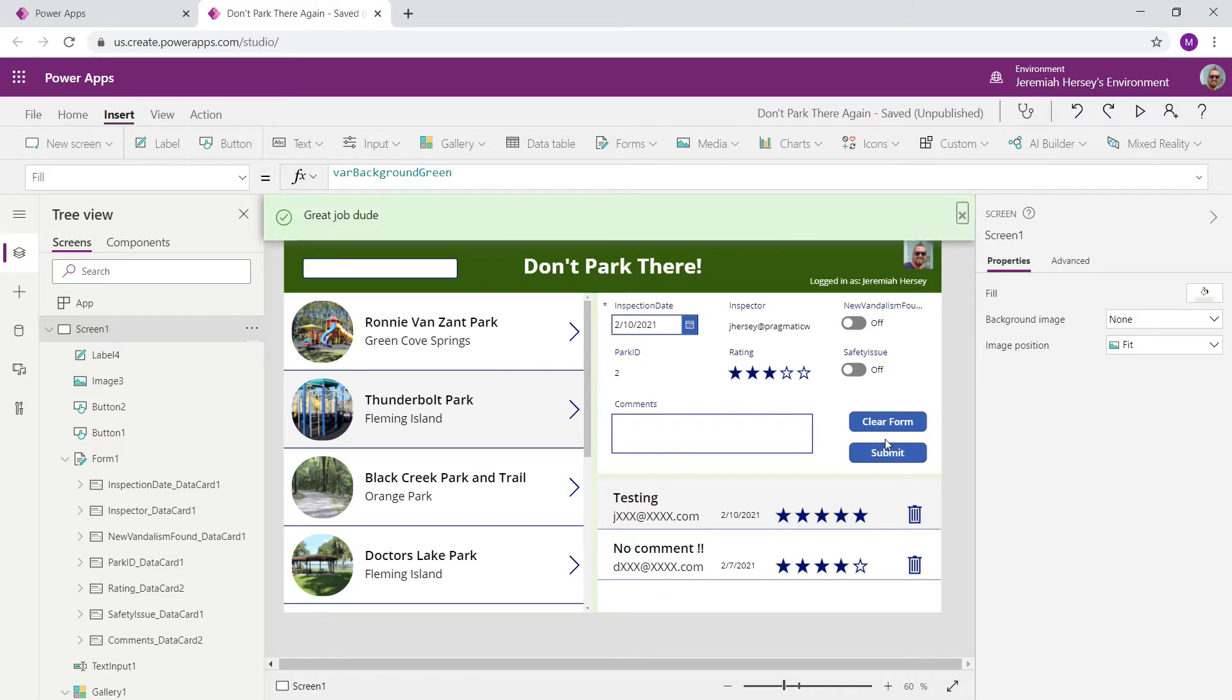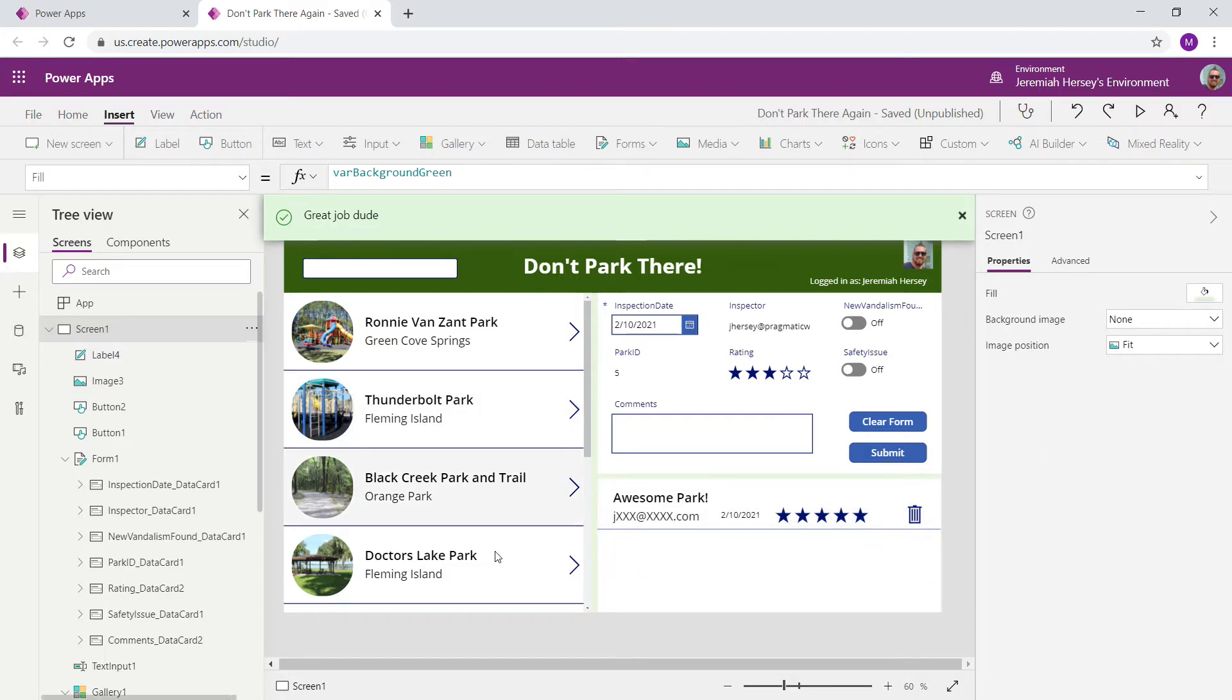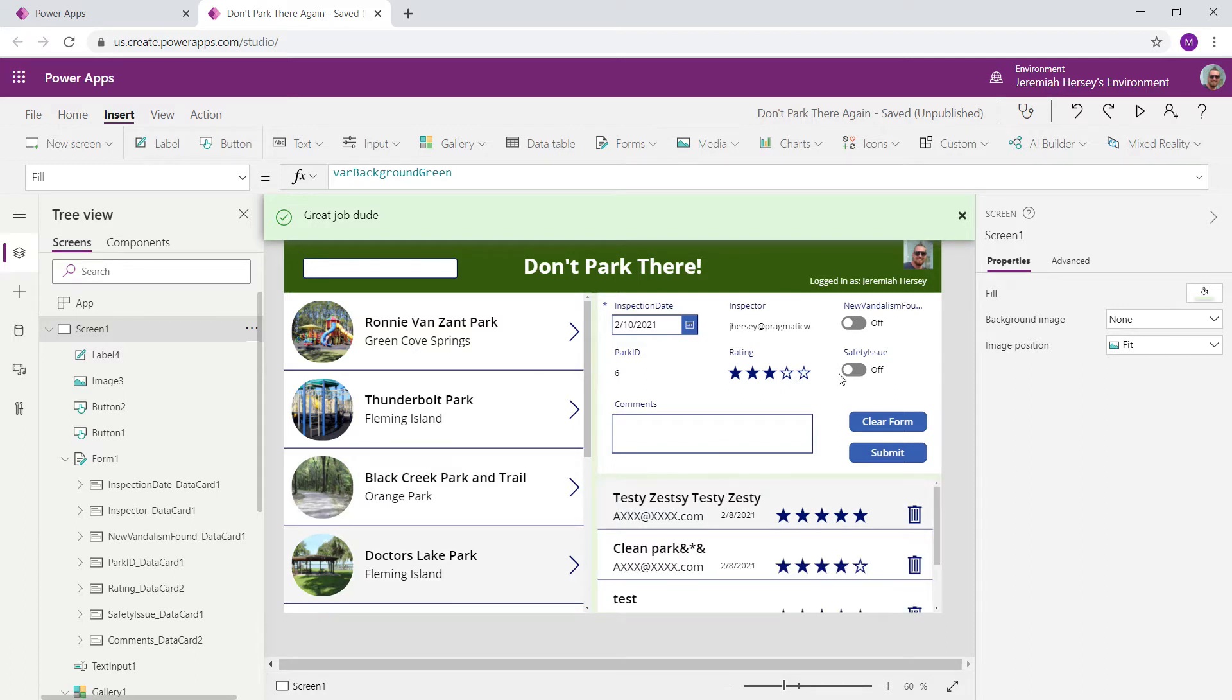The next thing that we want to do is we want to be able to edit these records. So as I select a park, I want to be able to select a record, and that record populate inside of this form.